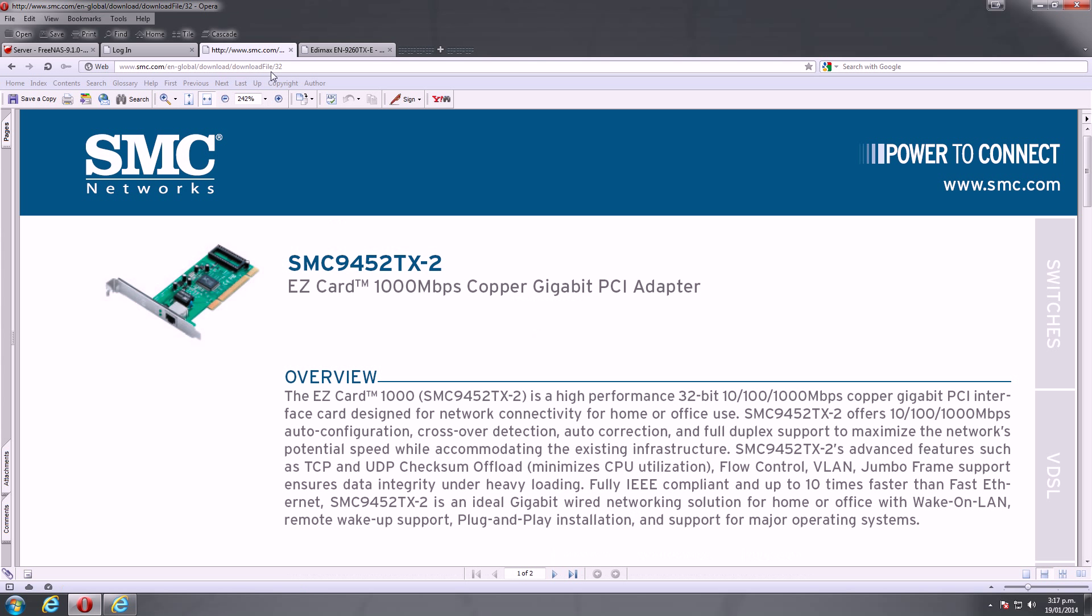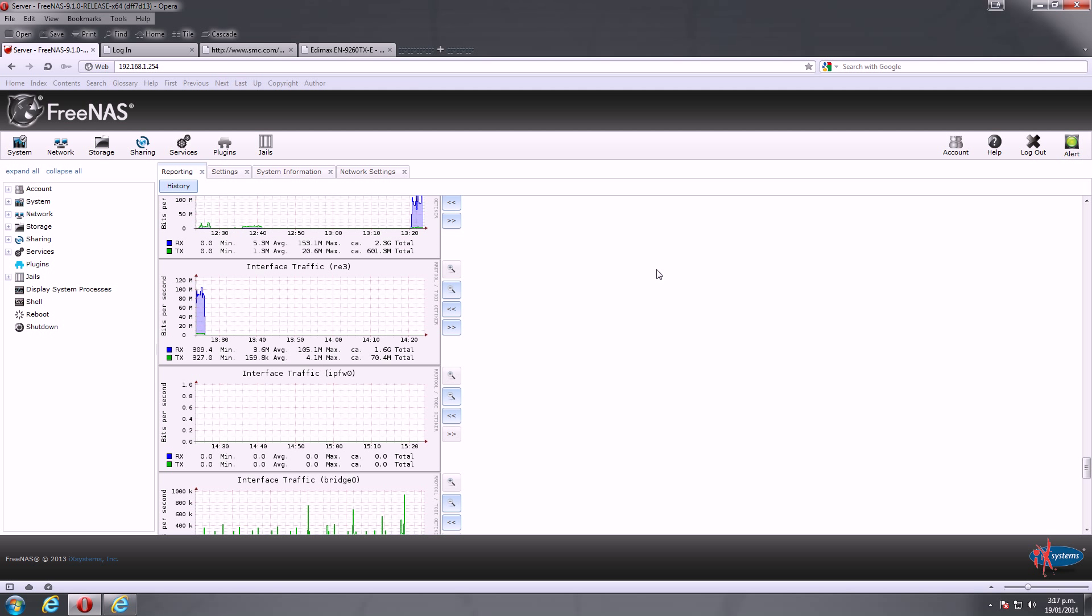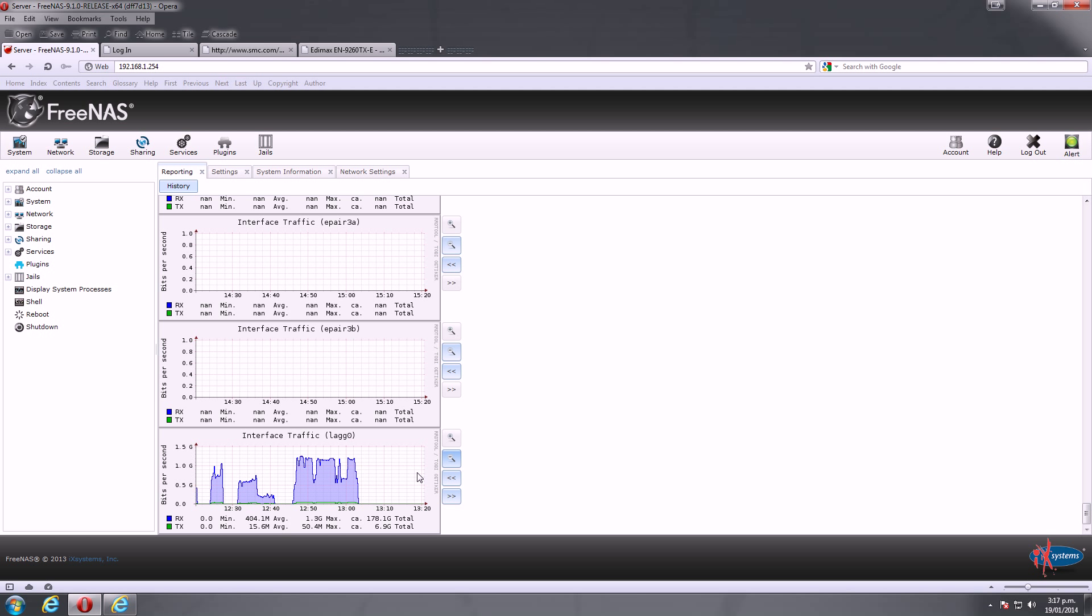Now, the tests I did to see what was going on with this was just using an application called iPerf, which is just a network performance testing sort of tool. I'll put a link to a website where you can look at that, how to use it and download it. Now, if I go to the bottom of my graphs, you see there we've got the lag interface, which is my link aggregation interface on my FreeNAS server.